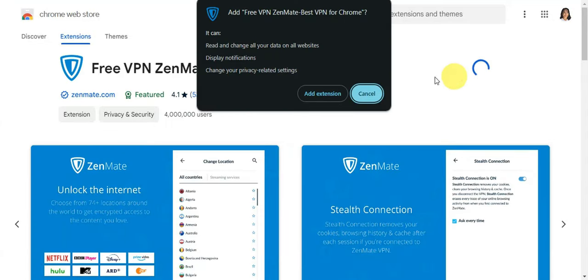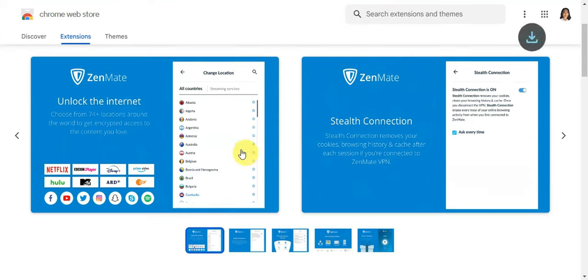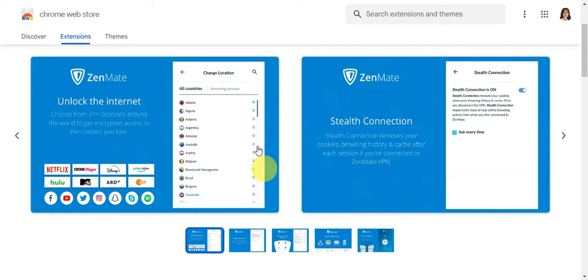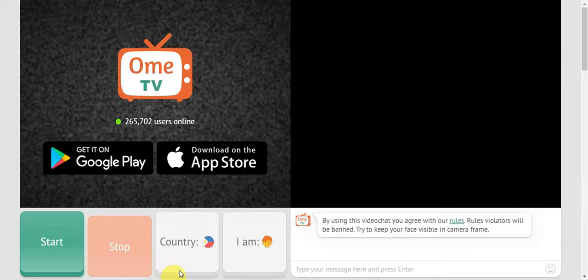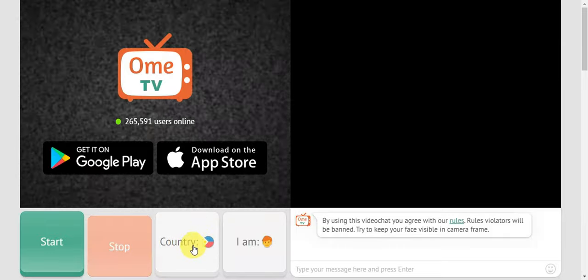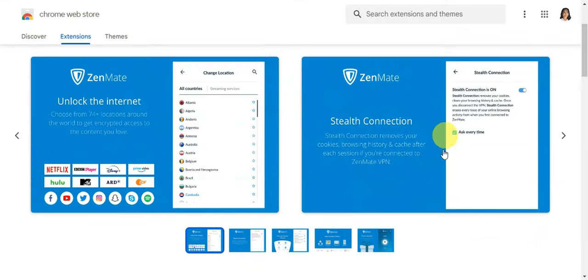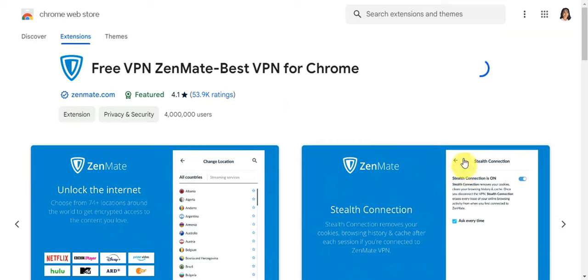Add the extension so that we can change the location. This is another method for changing it aside from clicking the button on the website. We also have another extension that you can install.